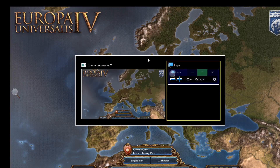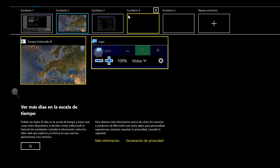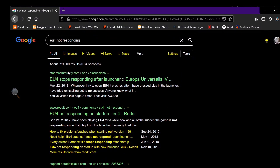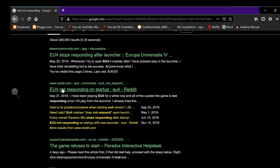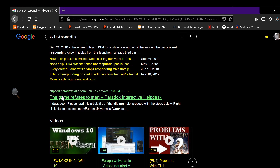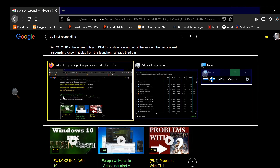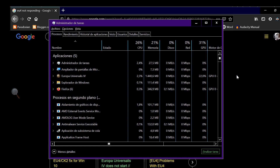The problem is described as this: EU4 stops responding after the launcher, EU4 not responding on startup, the game refuses to start. So you double click EU4 and nothing happens or seems to happen, and if you check the task manager you will see that it says EU4 not responding.